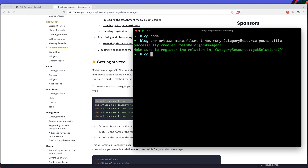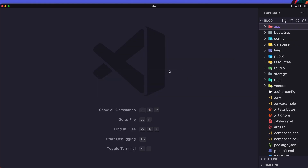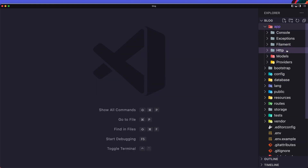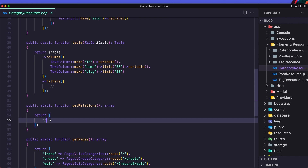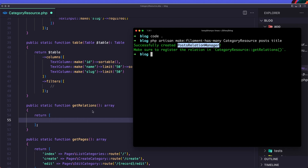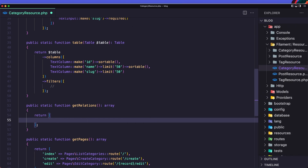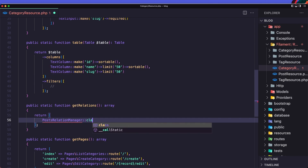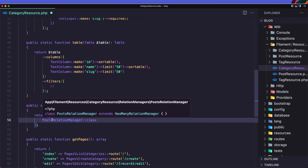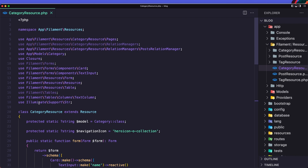We need to register it in the category resource getRelations. Go to app > Filament > CategoryResource, find getRelations, and add PostsRelationManager. Make sure you import it. So we have relation managers: PostsRelationManager — okay.